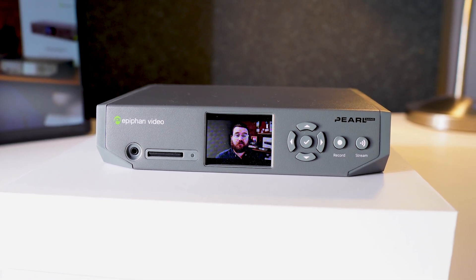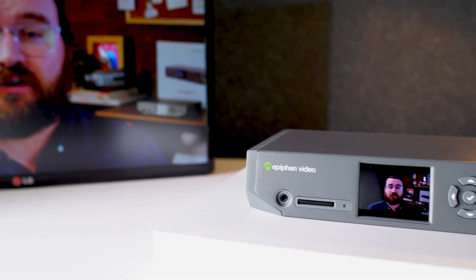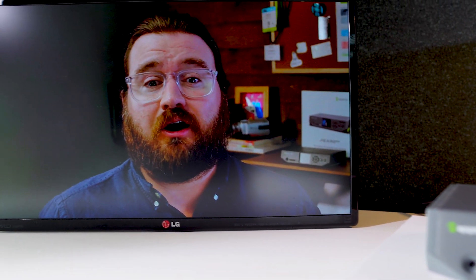If they'd prefer to use a larger screen as their confidence monitor, there's an HDMI pass-through that can output their camera source with zero latency.